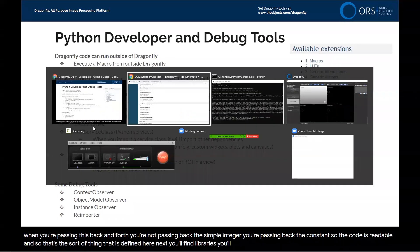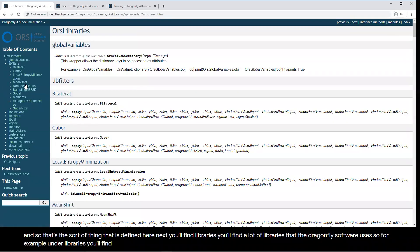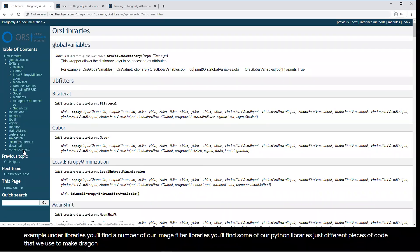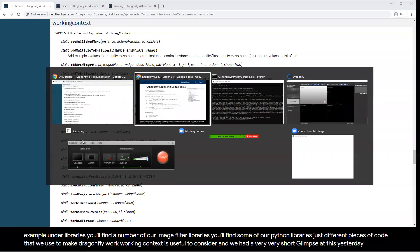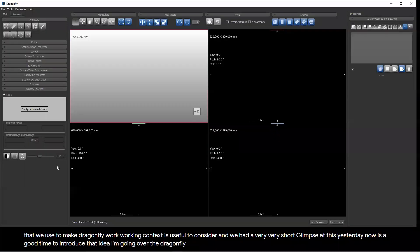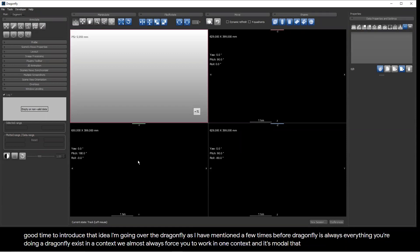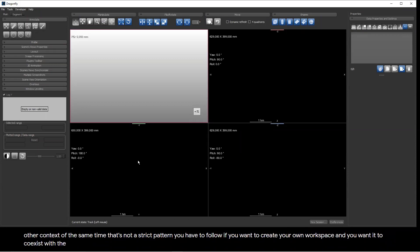Next, you'll find Libraries — a lot of libraries that the Dragonfly software uses, including image filter libraries and Python libraries: different pieces of code that make Dragonfly work. Working Context is useful to consider — we had a very brief glimpse at this yesterday. Dragonfly is always working in a context. Everything you're doing in Dragonfly exists in a context, and we almost always force you to work in one context modally, meaning you can't be working in any other context at the same time.